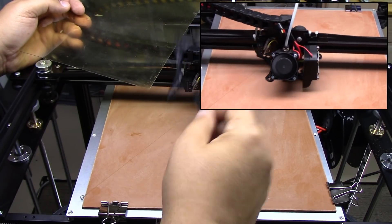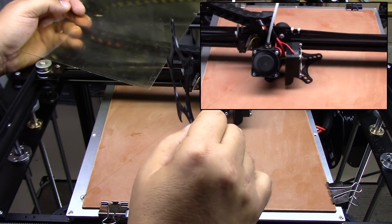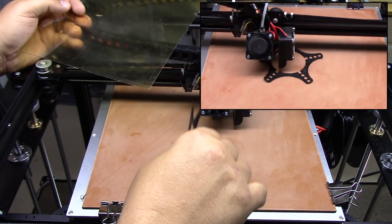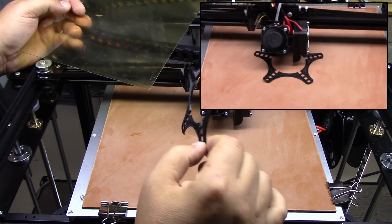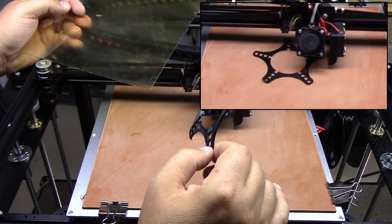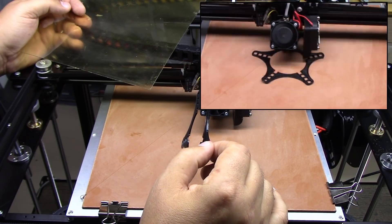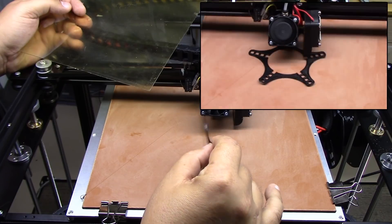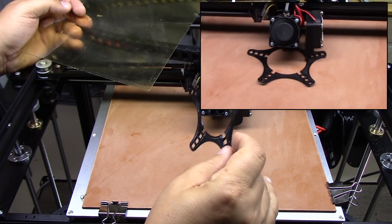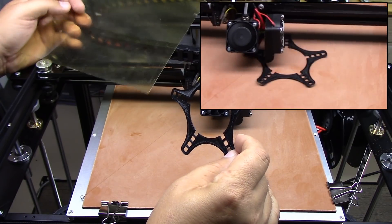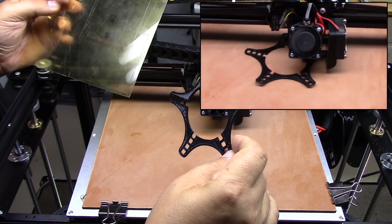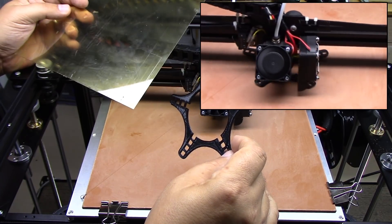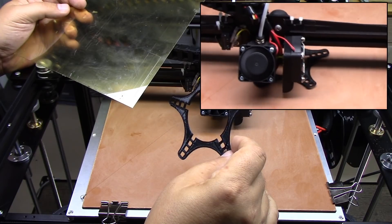So I just want to share that with you. This, while it seems to work for TPU and nylon, it's really not working for PLA. So I'm going to go back to sticking with the PEI.